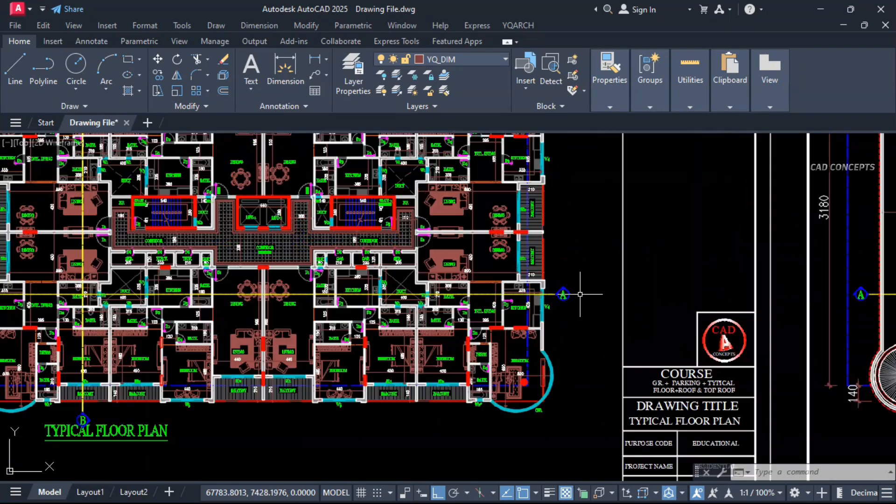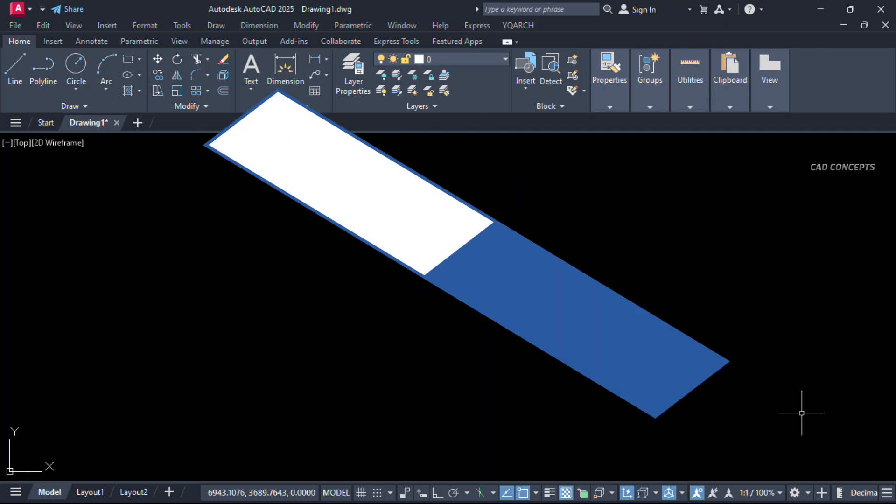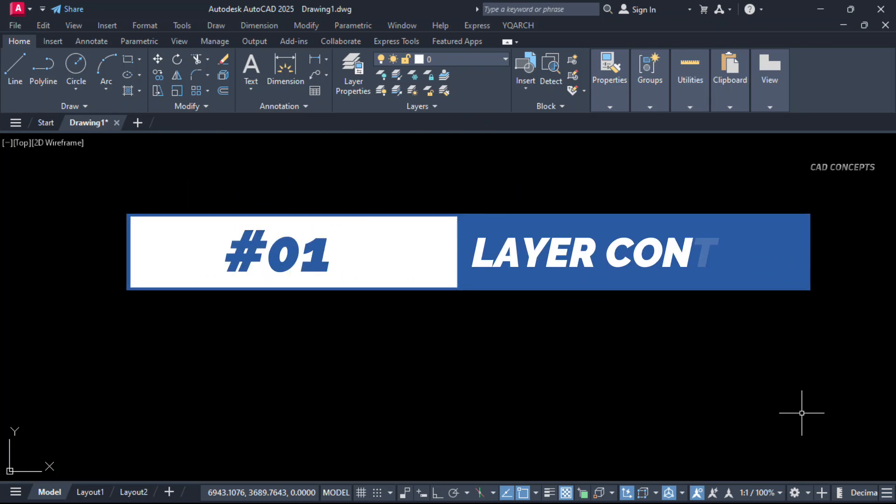So without wasting time, let's begin. Number one: layer control.